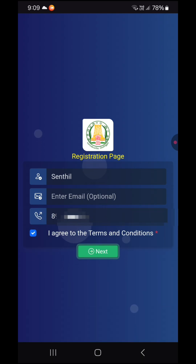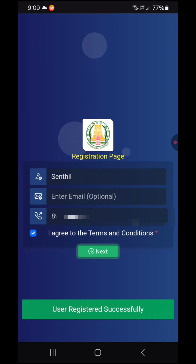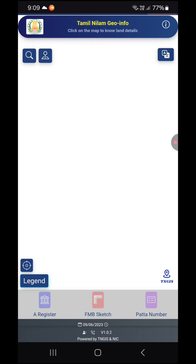Select 'Agri' and click next. You will see the registration is complete. This is the Tamil Nilam Geo Info homepage — the main app page and UI page.